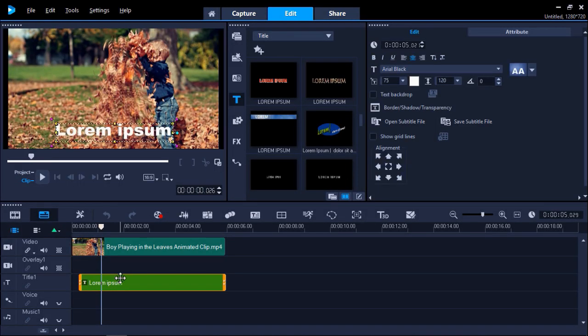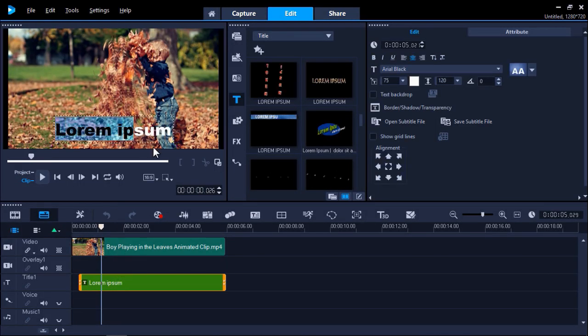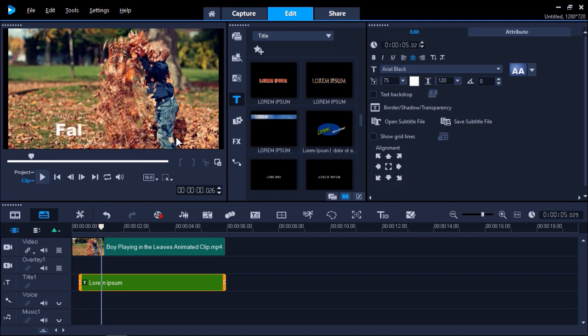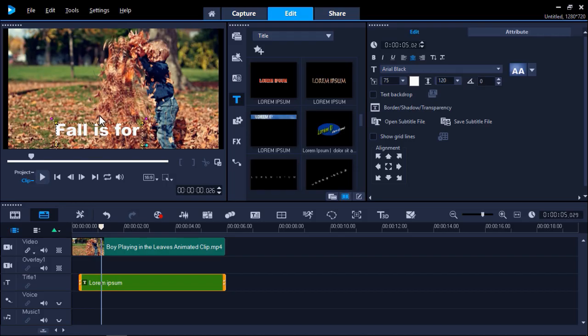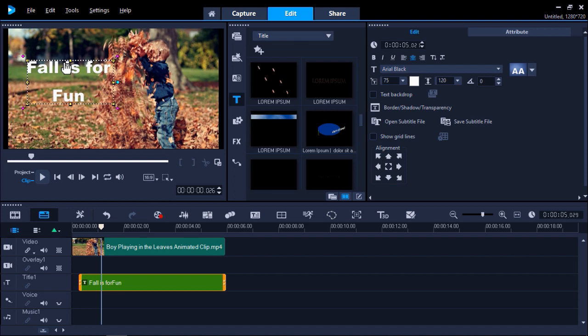Now double click on the title to change what it says. After this you can position it or rotate it however you'd like.